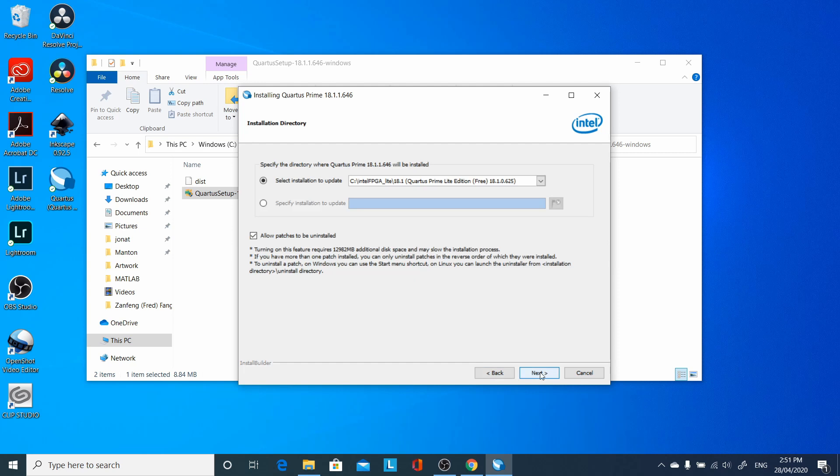Go and disable the allow patches. If you read the comments below it, it says that you're going to use another 12 gigabytes of disk space and slow things down. We do not need the ability to uninstall patches, so deselect this option here, then do Next.